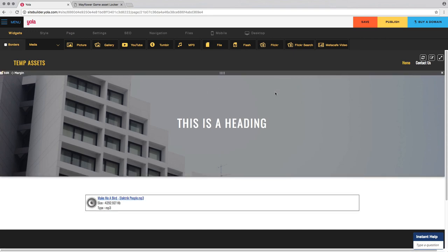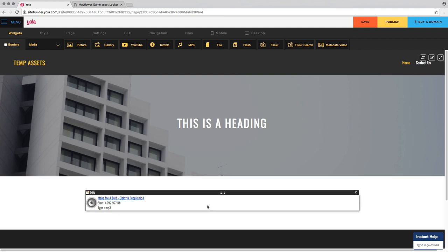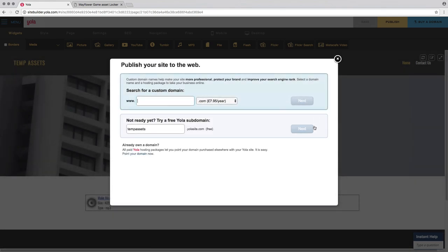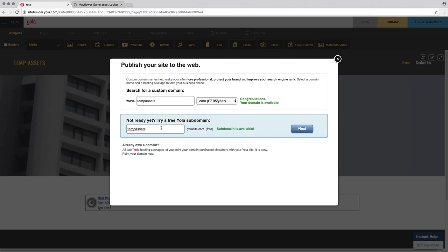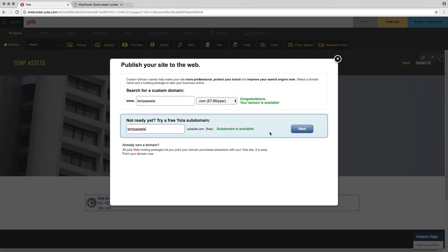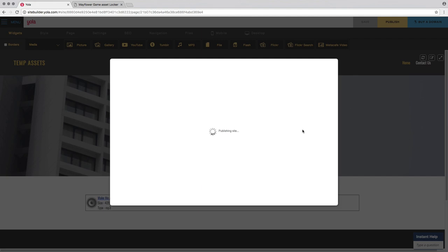Once your file is uploaded it's already selected by default — just click Select and your file is on the page. Add any other files you want to use, like pictures or audio. Then click Publish in the top right corner. The free option gives you a URL like jumpingjohn.yolasite.com — you get the yolasite bit on the end because it's free. To remove that, you pay £7.95 per year.